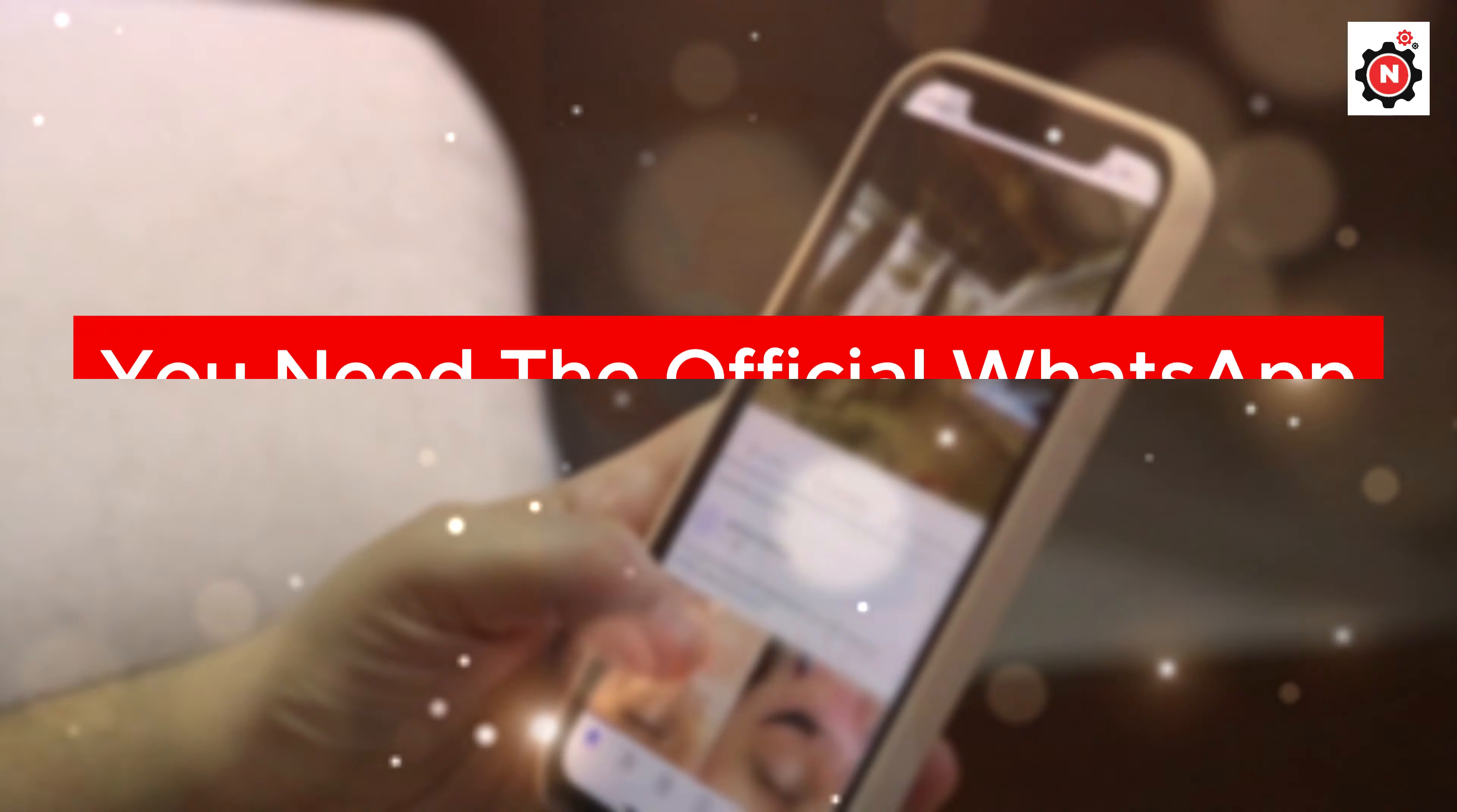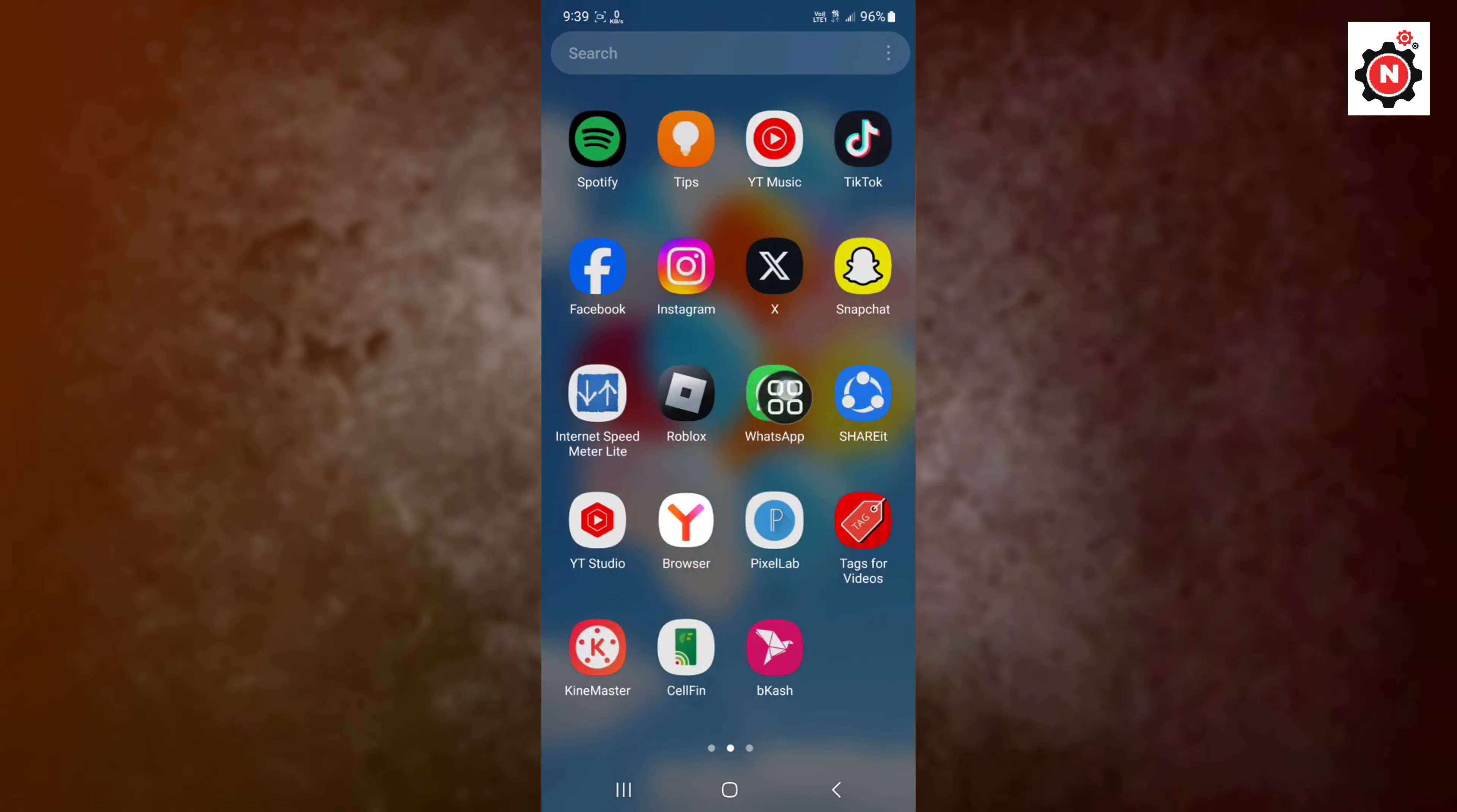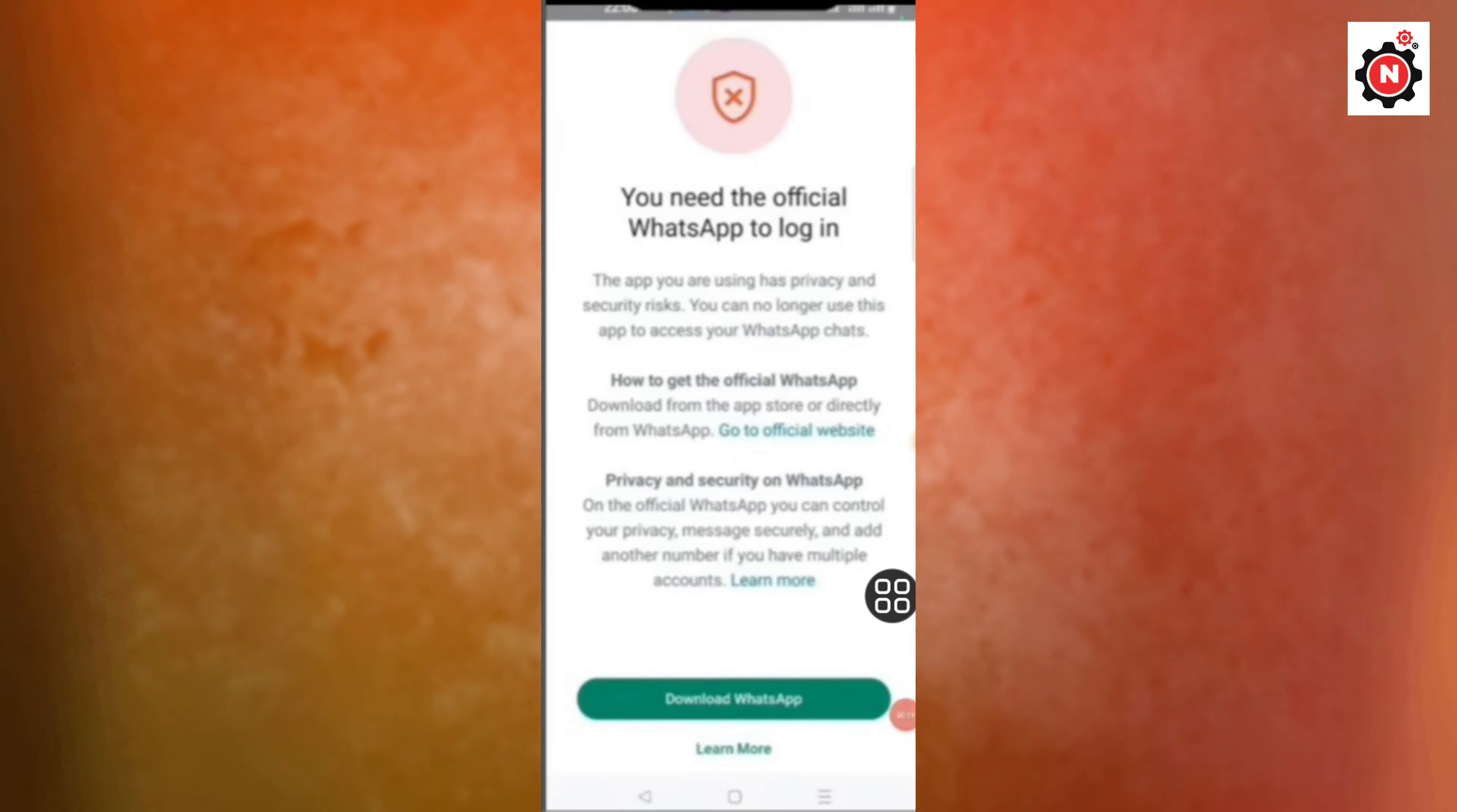If you are facing the issue 'you need the official WhatsApp to login' problem on your Android or iOS device, then you need to watch this video fully. Let's get started. Here you can see I'm currently getting this 'you need official WhatsApp to login' problem in my device, and I'll show you how to fix that.